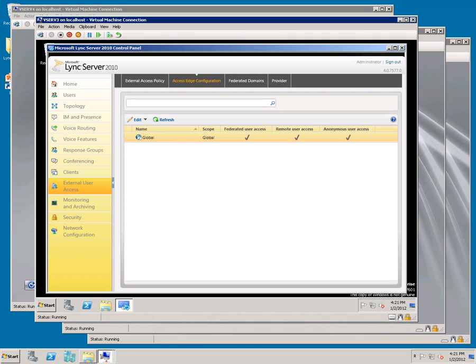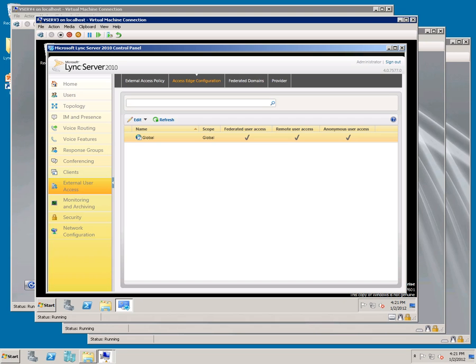In earlier stages we configured DNS for _sipfederationtls._tcp to direct to Access.MacroConnect.co. If you haven't done that, you need to do that now. Secondly, we need to allow port 5061 through the firewall going to 10.0.1.214, which is Access.MacroConnect.co. That step should also already be completed.